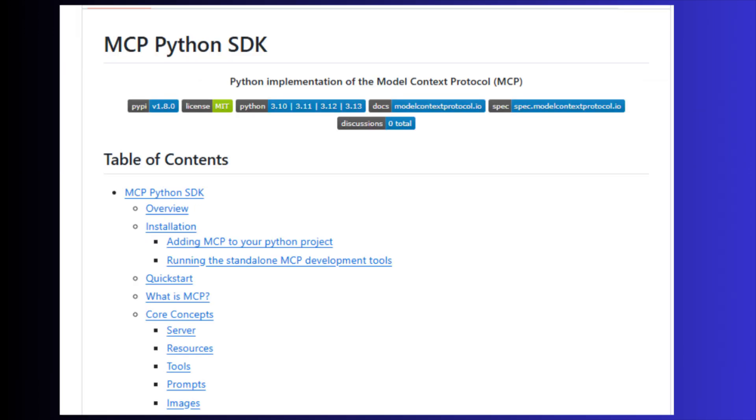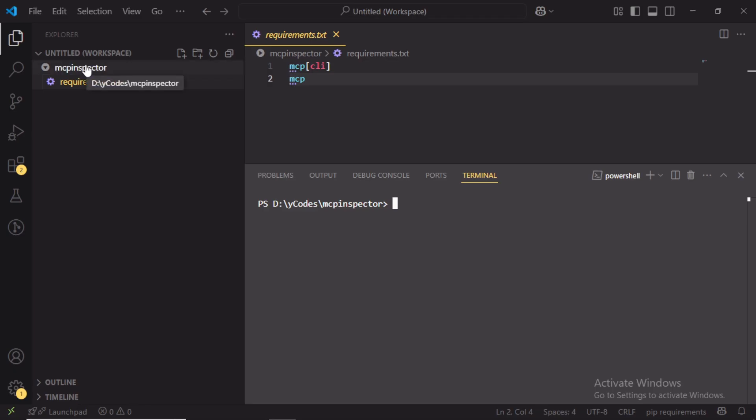Here I am using MCP Python SDK to build MCP server. First of all, I will create a sample MCP server. For that, I created a directory, then enabled virtual environment.